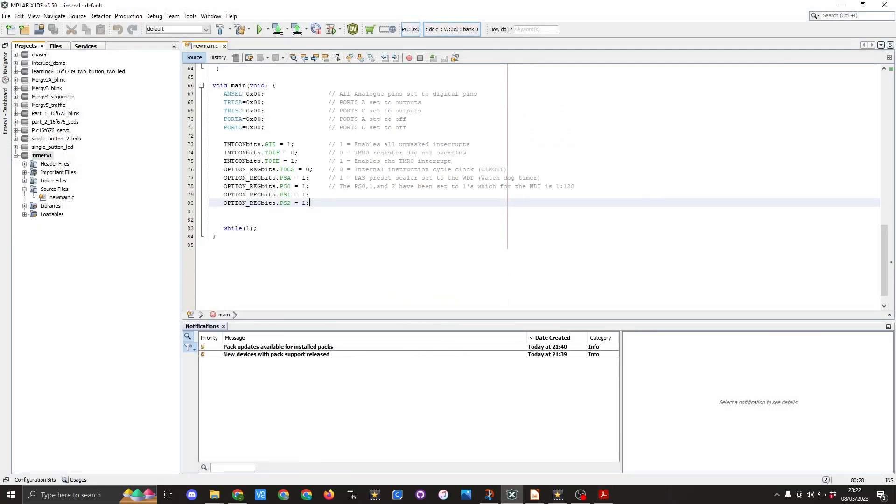And then finally we go into the while true. It's always going to be true so the code will loop forever.